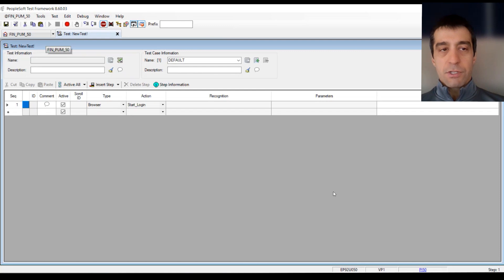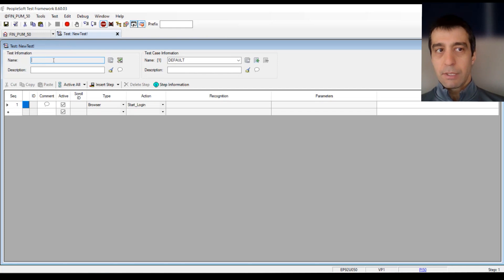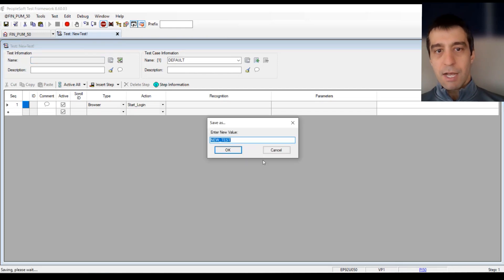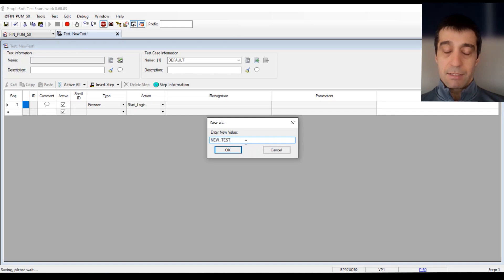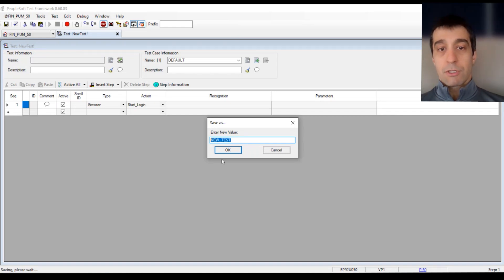The first thing within a test we want to do is save the name. You cannot type in the grayed-out field. Click on the little floppy save drive at the top, and give it a test name. Test names in the system are unique.